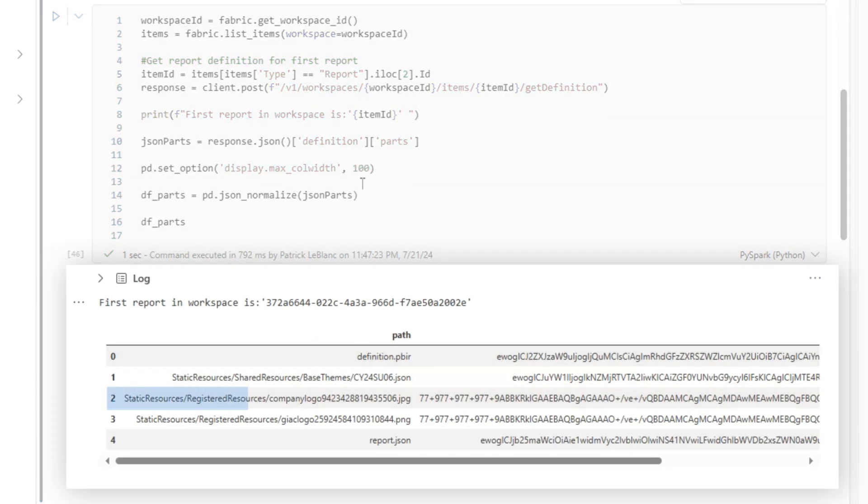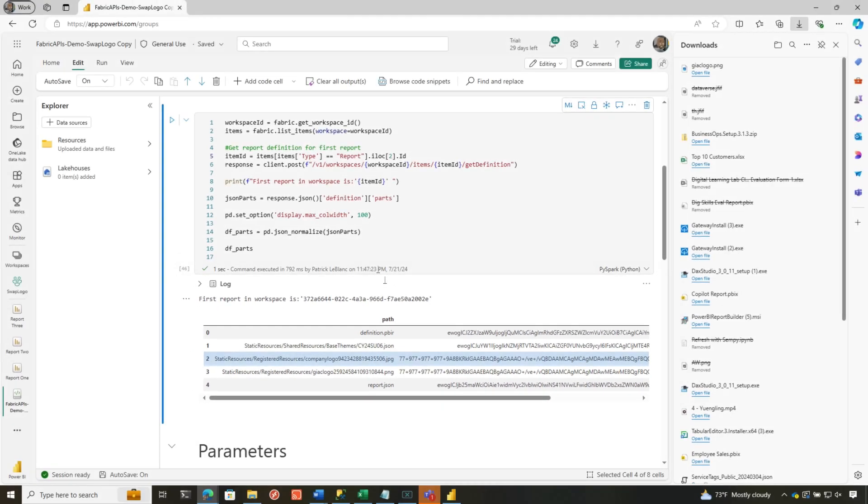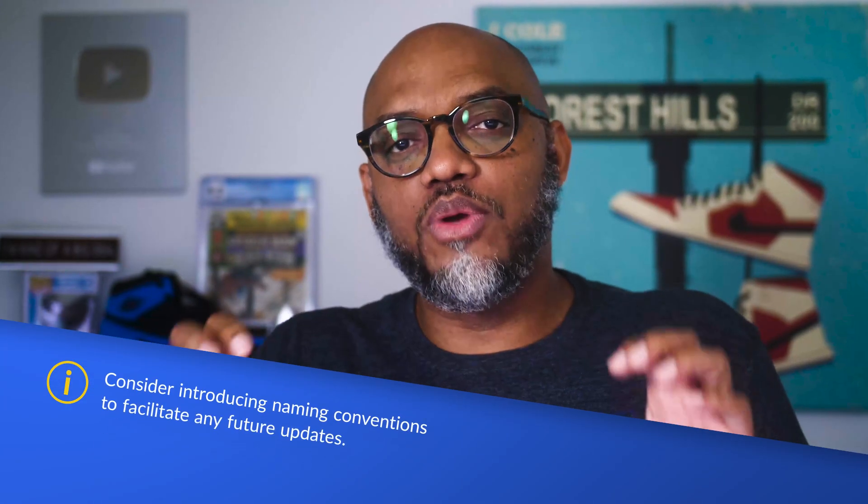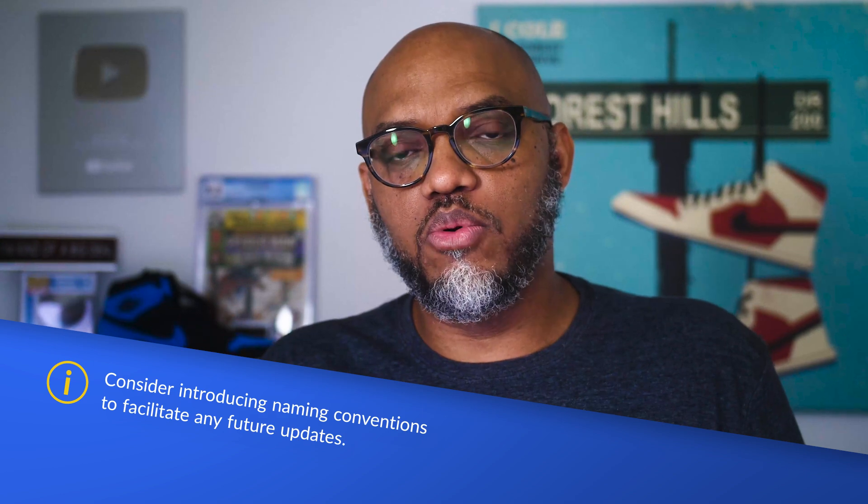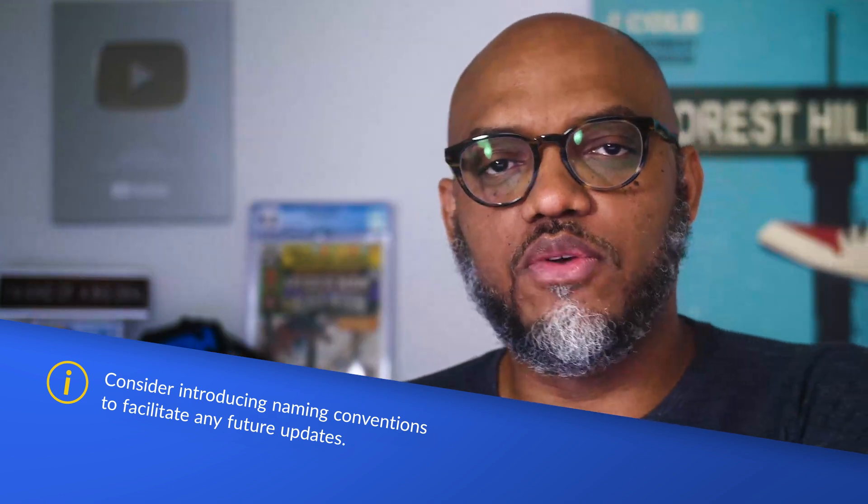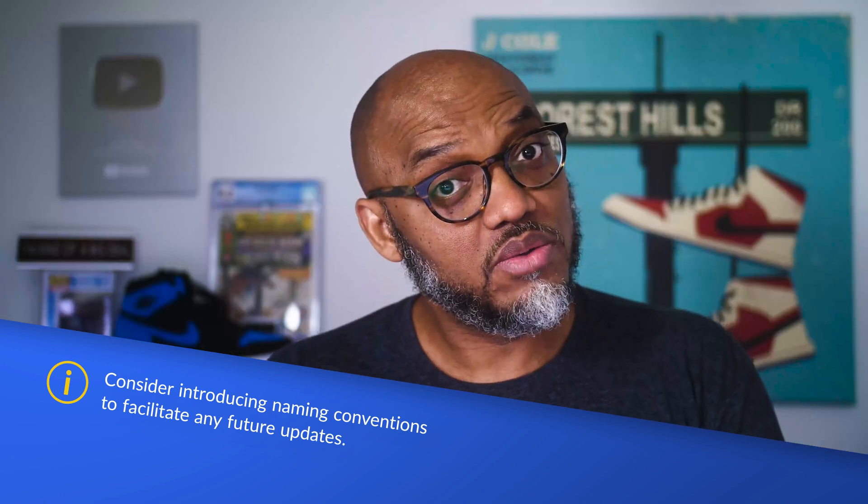And what we want to do is, I want to change this company logo, because not only do we follow a standard with how we design the reports, we also follow a standard with how we name the images that we include in our reports. This is something you'll have to consider if you want to use something like this.